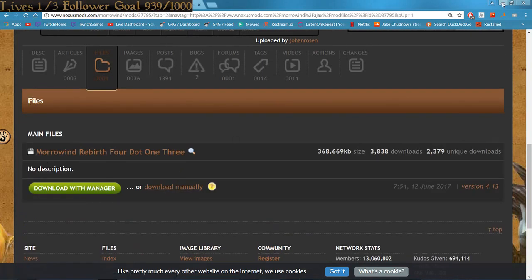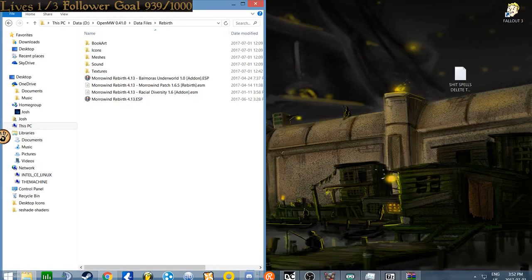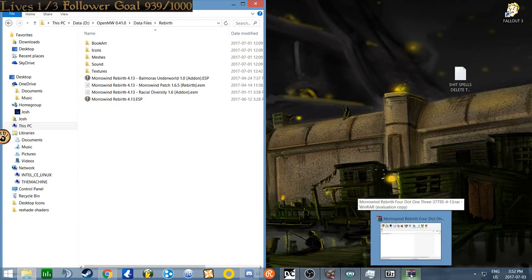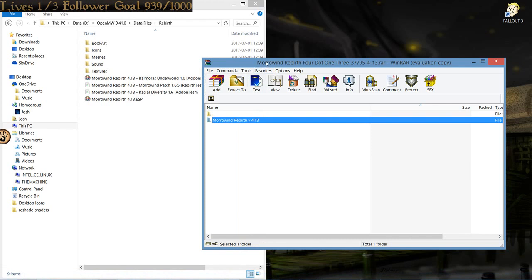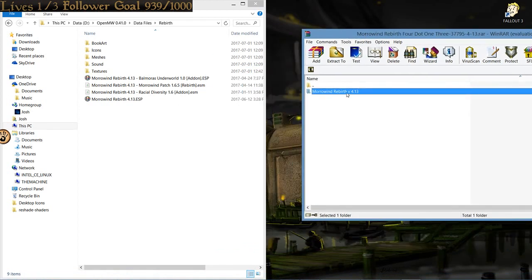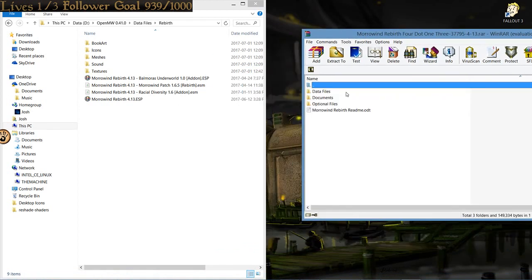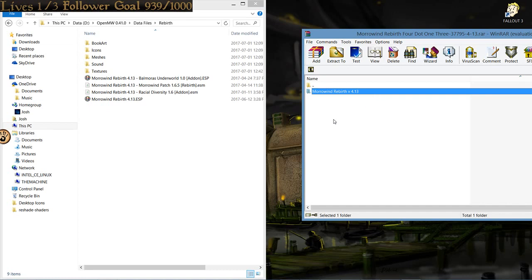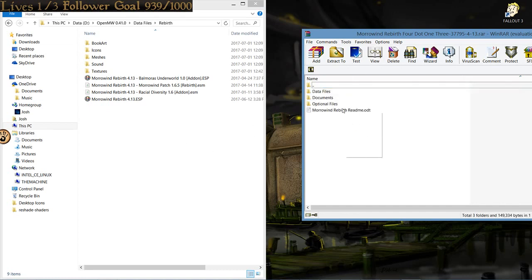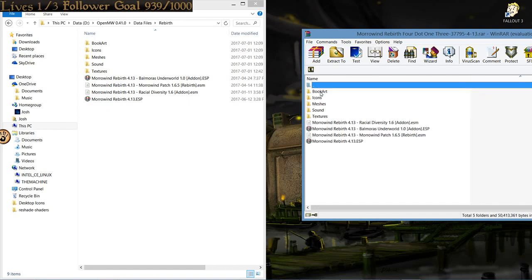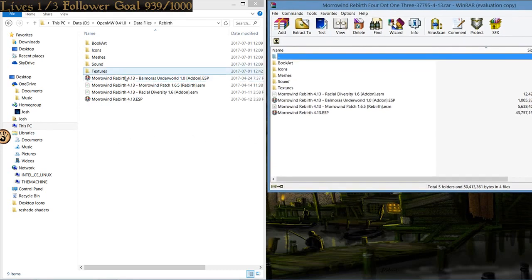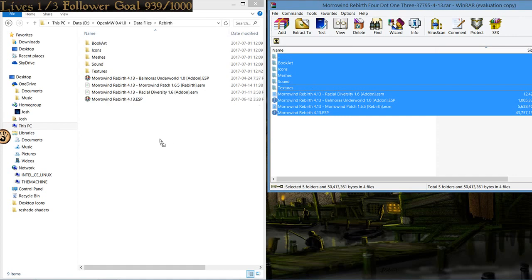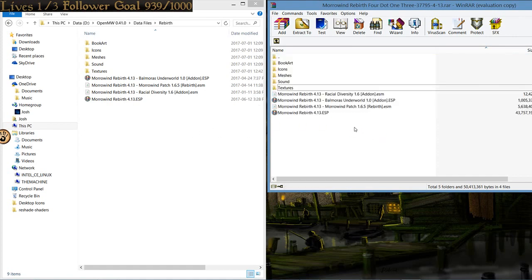Once it's downloaded, and you have opened up the file, you'll be presented with this, Morrowind Rebirth. Now, you don't want to just drag that into Rebirth. You also don't want to drag this stuff into Rebirth. What you specifically want is the contents of the data files. You want this stuff in there. As you can see, it's pretty much identical. Drag all of that, put it into there, and you're done. Literally.